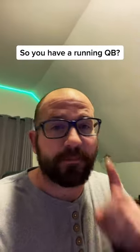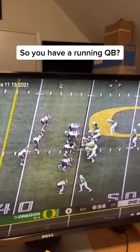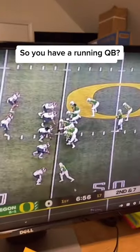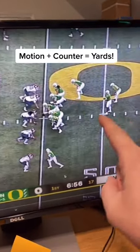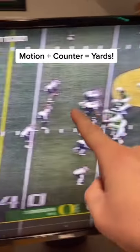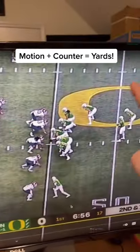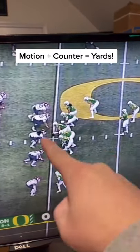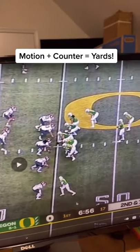Do you have a running quarterback? Because if you do, you want to run this play. Alright, so this is Oregon, Washington State. You've got an H-back, you've got a wide receiver. You're going to push motion him, which causes these guys to follow the guy, and then you're going to run GT counter back.